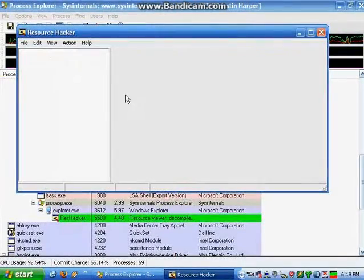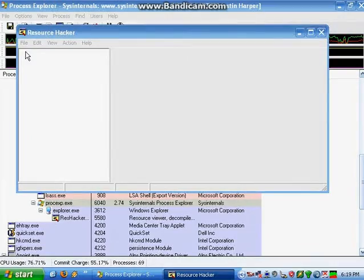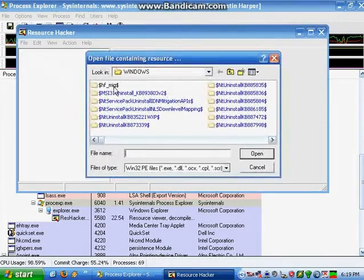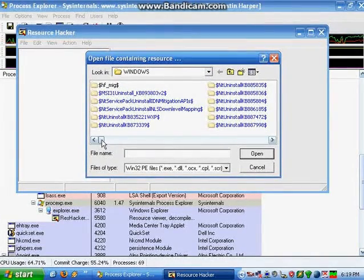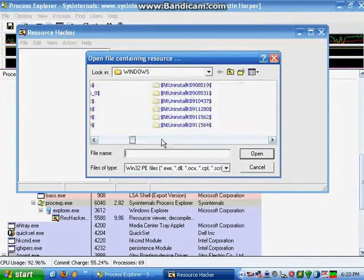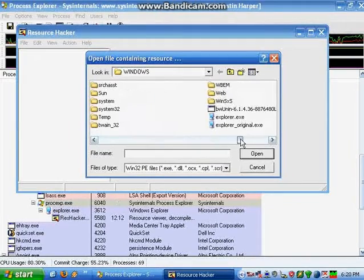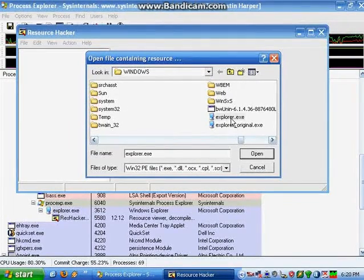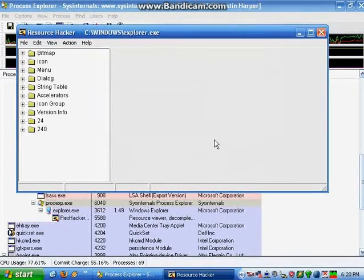The first step is to go to File, Open in Resource Hacker, navigate to your Windows directory, and then open up the file Explore.exe, which is the GUI shell for Windows.